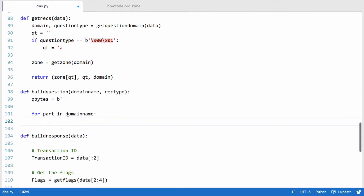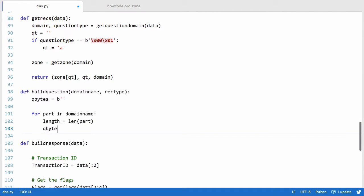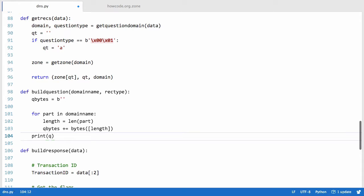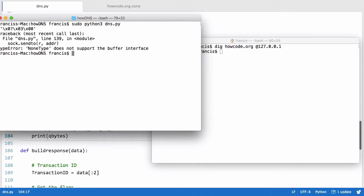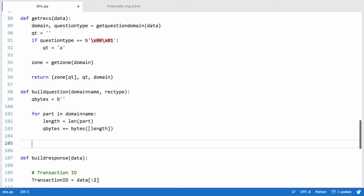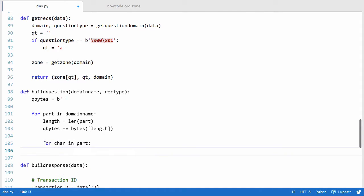If we go back you can see the first byte of the question is the length of the first label. So we get the length by saying length equals len(part). Then we append it onto qbytes: qbytes plus equals bytes, which is Python's built-in function that converts something to a byte, and we put length into a list. Running that, we get qbytes where the first item is the byte 7 — the length of 'howcode' — then 3 for 'org', then zero because there's no next item.